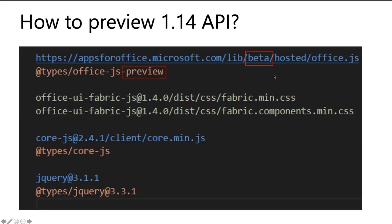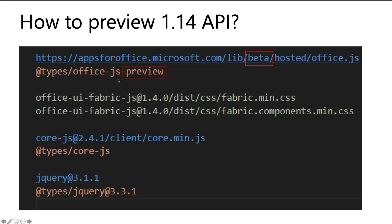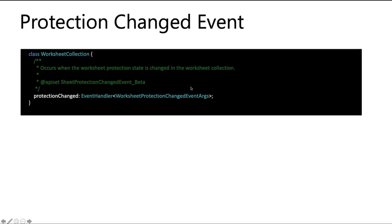For how to preview this API, many of you already know that, but for some of the new to JS platform, you can change that to 1.0 to the beta and also add the previews to have the IntelliSense on your API.